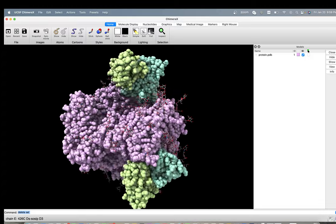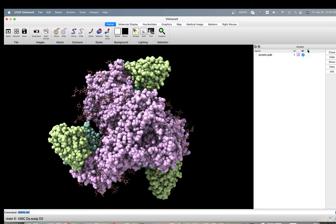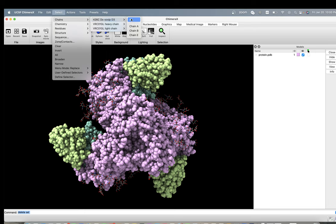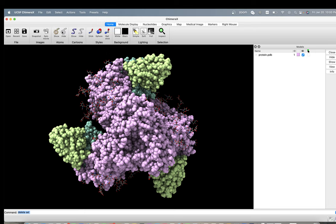So in Chimera you can select whatever you want and delete it in a very nice way. If I go to select, you will find that your chains are grouped according to their function in the protein. So here is the trimer of the protein that we want to keep, which is pretty much this.